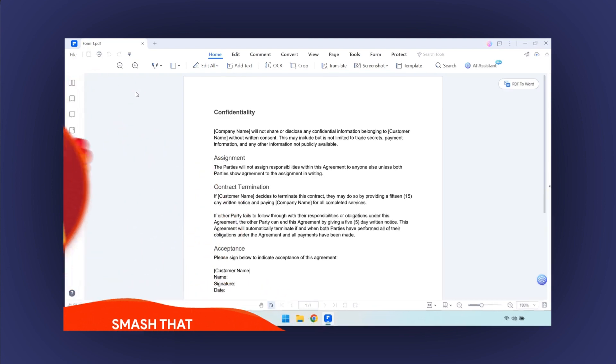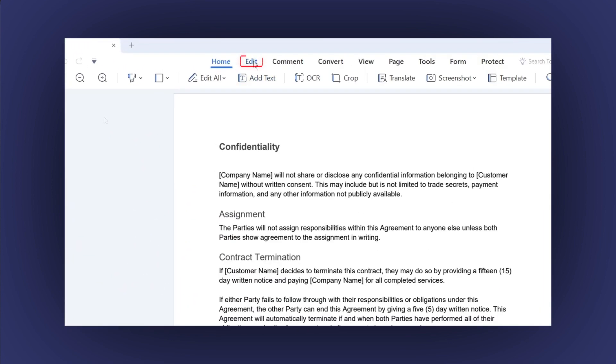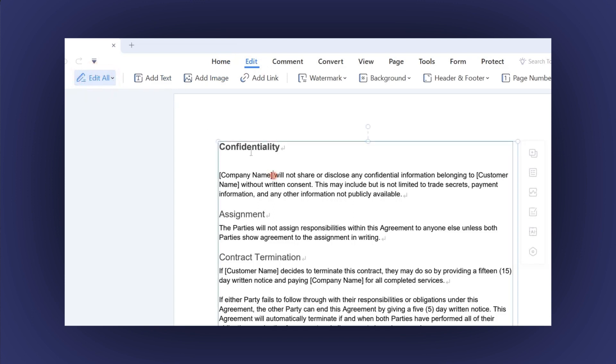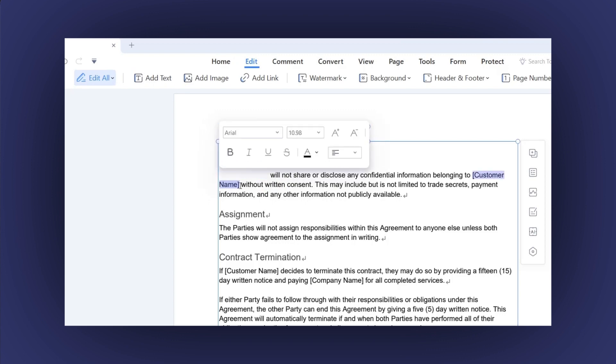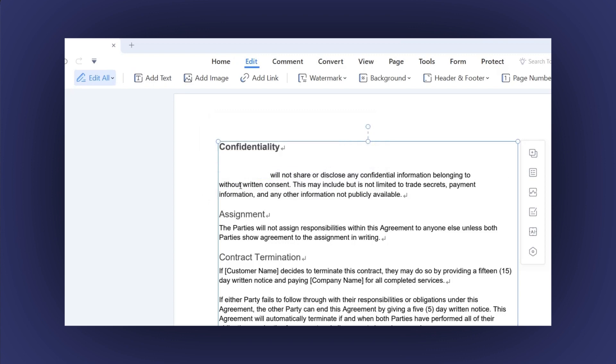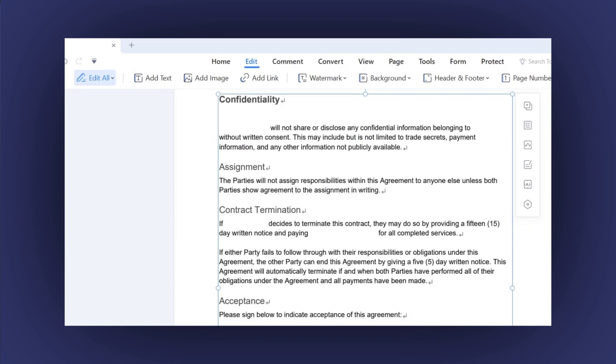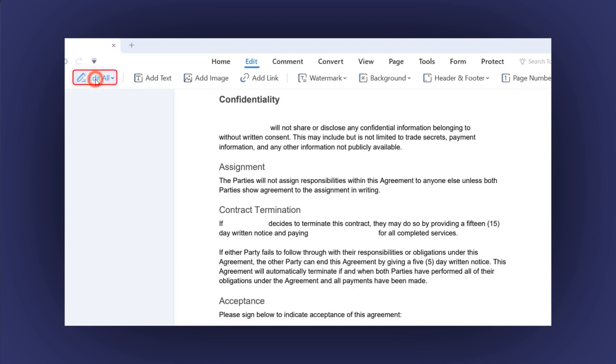Let's do it by clicking on the Edit option in the top menu. Then click on the Edit All option. As a first step, let's delete the areas that will become fields in the form. Be sure you leave enough space for the fields. Finally, click on the Edit All button.